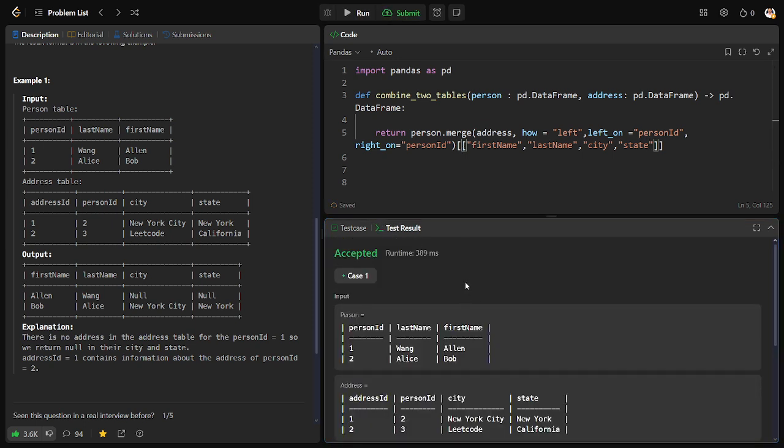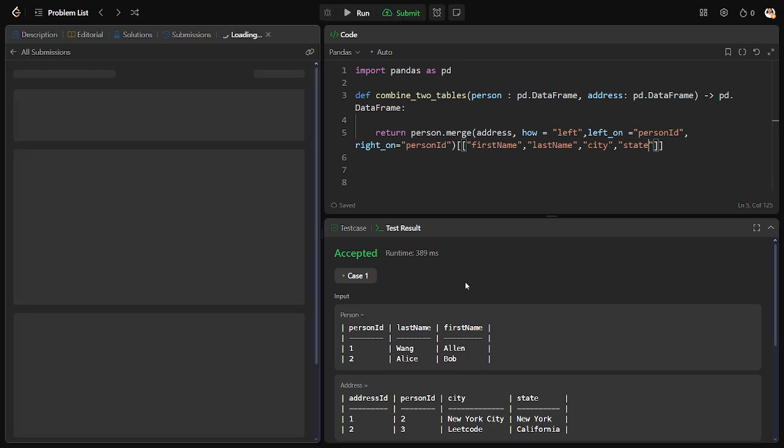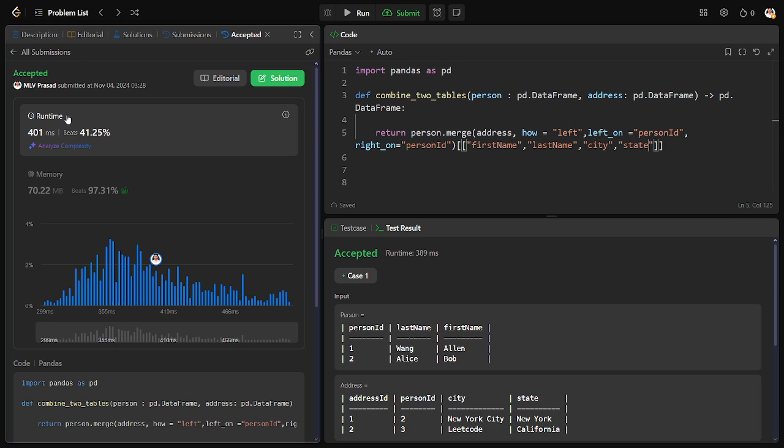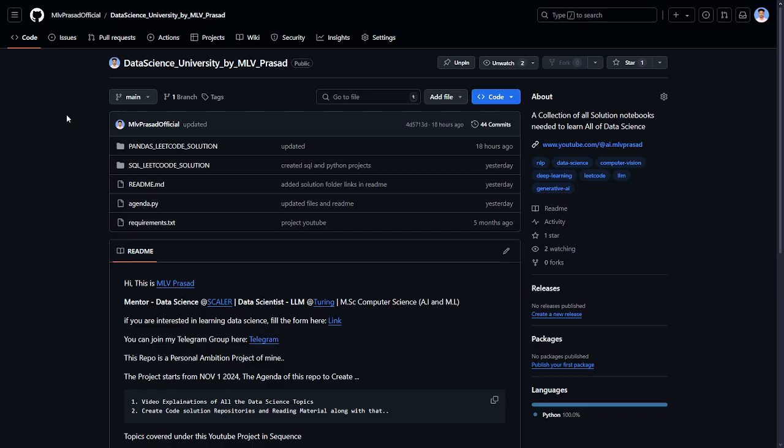You can clearly see we have got the final output. If you want the code output for this, I will be posting here in my GitHub channel. The link for this will be provided in the video description.